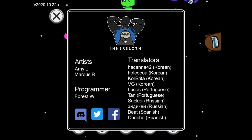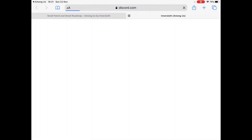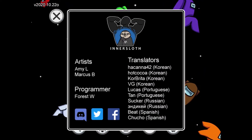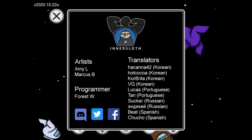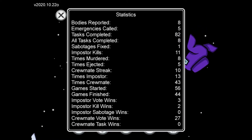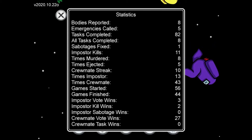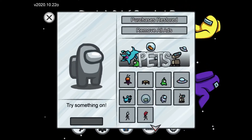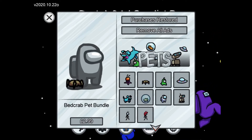If you click on Inner Sloth it says: artists Amiel and Marcus B, programmer Forrest W. They have Discord, Twitter, and Facebook. Translators are all listed there. Then if you click on the graph it tells you about your statistics.